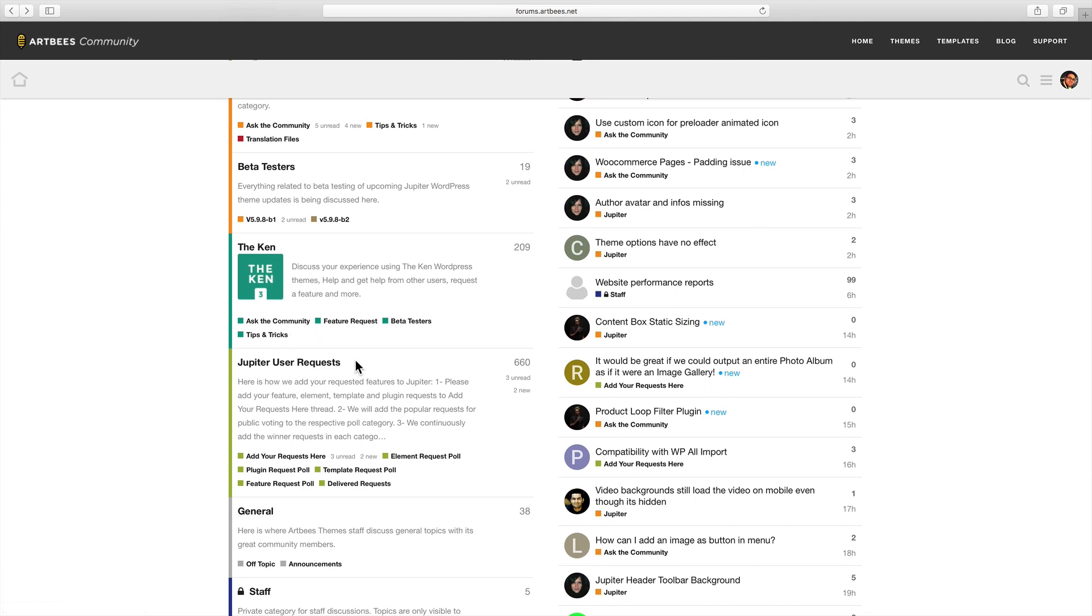And here we have Jupiter user requests. All requests about Jupiter should be mentioned here in this section. Whether it's asking for a new feature in Jupiter, a plugin compatibility, or a template about a particular subject.